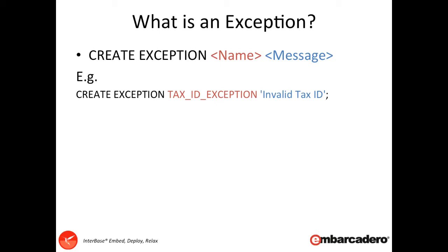So how can you add this logic into the data layer to prevent invalid data being entered? Well the simple way to do that is to create a custom exception and then set some triggers against the database that contain the logic for the information checking. We're going to do that using a combination of what we've already learned through UDFs and also with triggers.